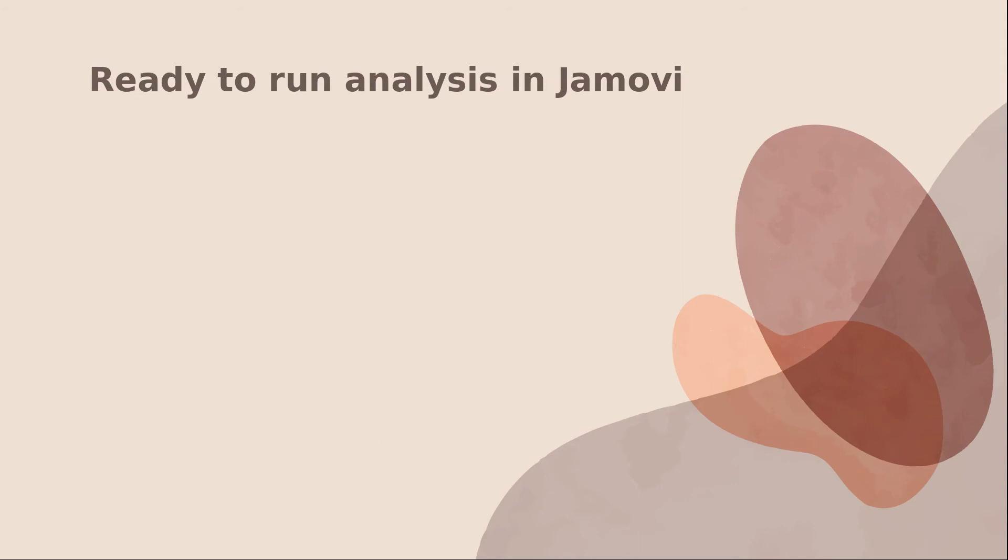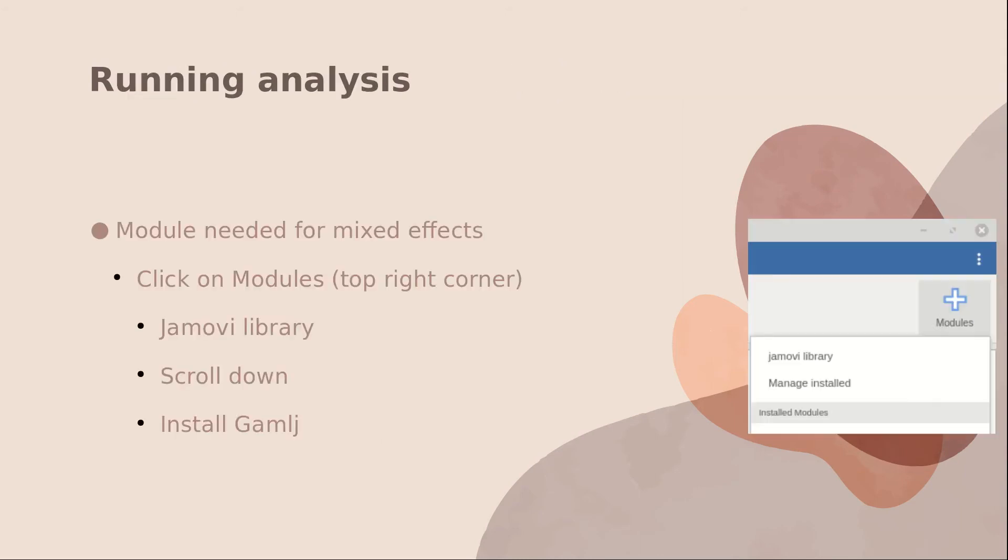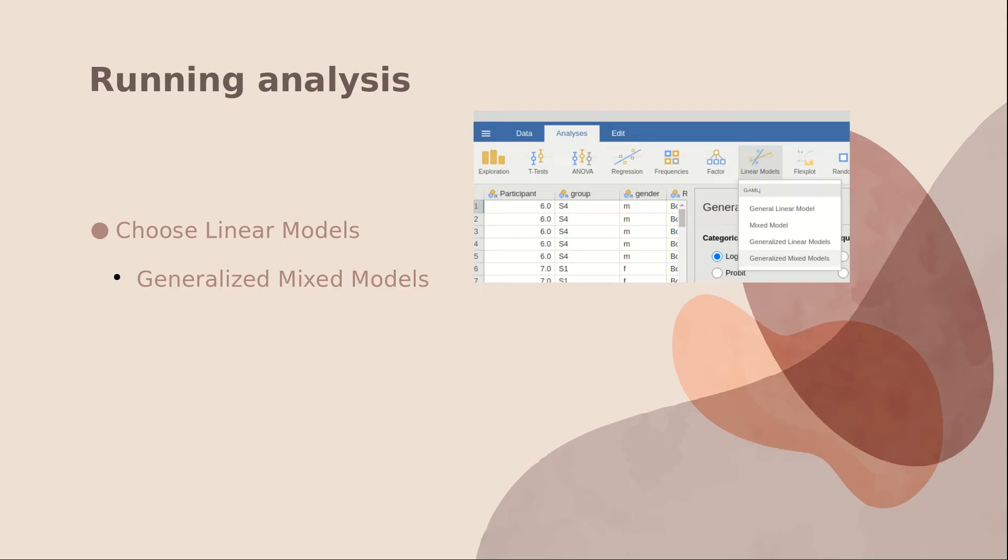Okay, so basically you're almost ready to run the analysis in Jamovi. There's one more thing that's needed, and that is the module that runs mixed effects. So if you go all the way to the top right hand corner of Jamovi, you'll see this X. If you click on it, it shows you Jamovi library. You need to scroll down and choose and install GAMLJ. And now you're ready to run a mixed effects logistic regression.